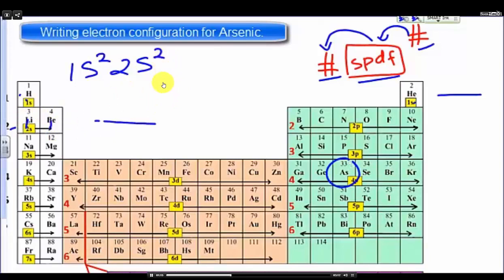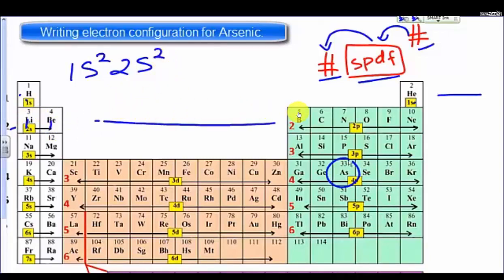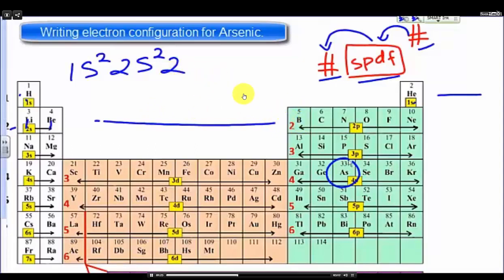Keep going, and we see the P sub-level in the same line. So here we have energy level two and the sub-level P. At the sub-level two P, there are six electrons: one, two, three, four, five, six.